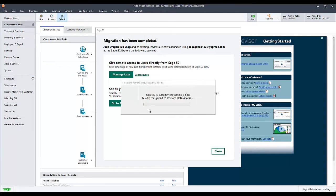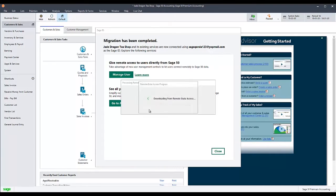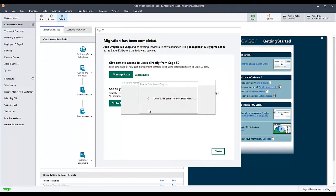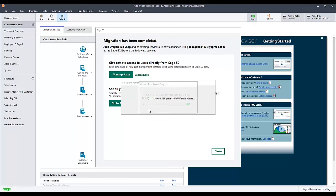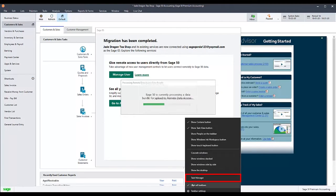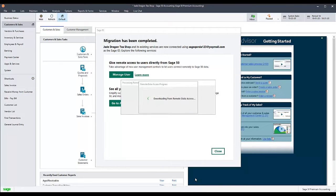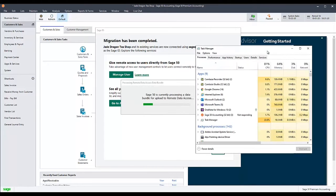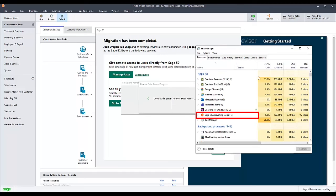If the program is currently stuck in this loop, it may not be possible to exit Sage50 normally. In that case, you can use the Task Manager to close the program by right-clicking the taskbar at the bottom of your screen, selecting Task Manager, then selecting the Sage50 program, and clicking End Process.